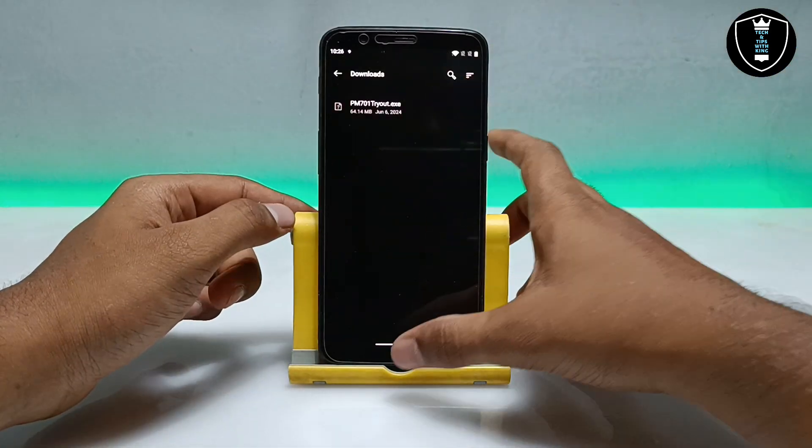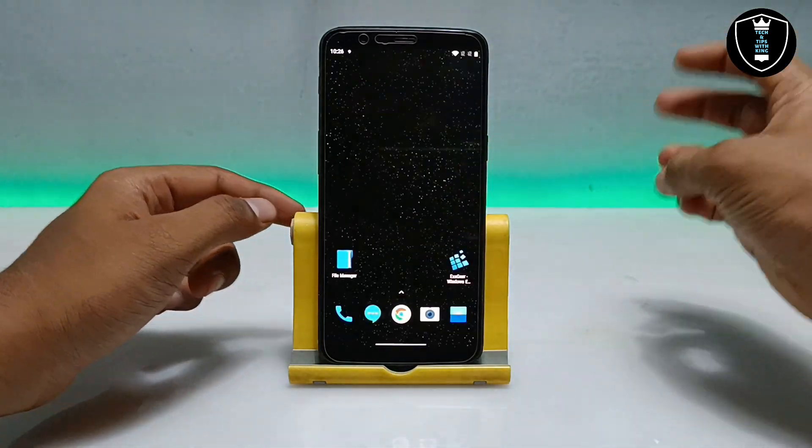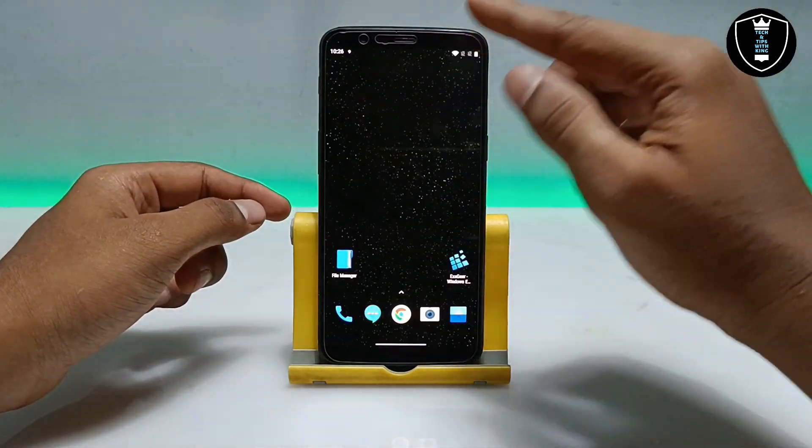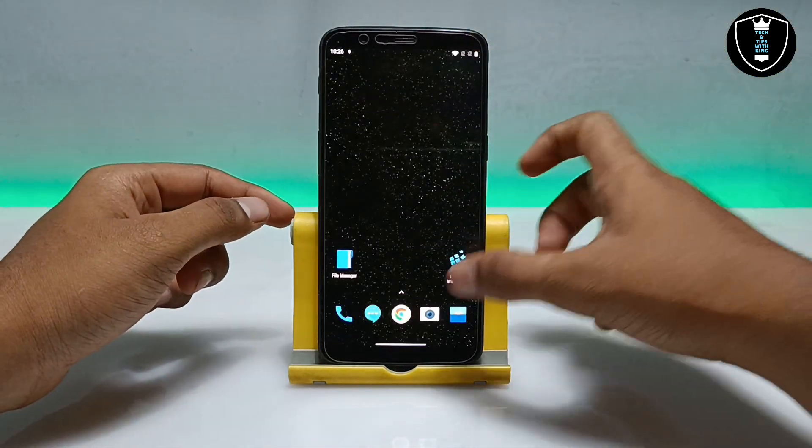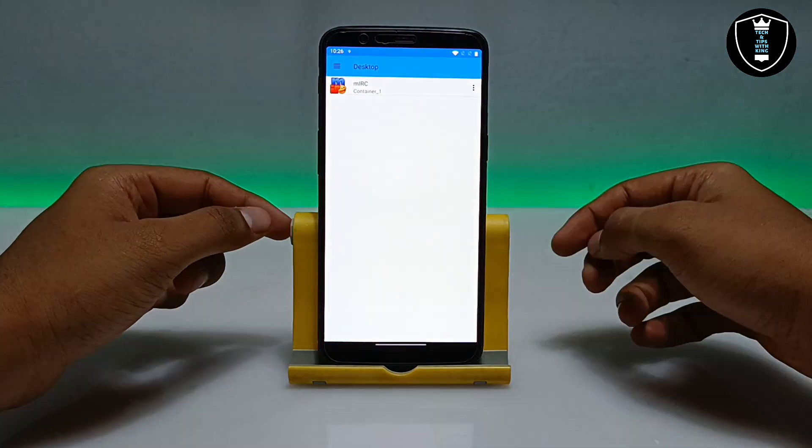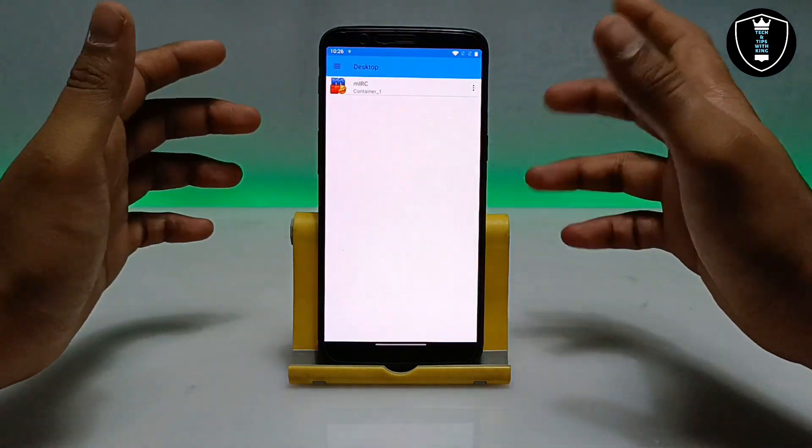Make sure you have installed ExaGear Windows Emulator application. Step 1 is to install ExaGear Windows Emulator. Step 2 is to download the application. Step 3 is to make sure the internet is connected. Now you have to open ExaGear Windows Emulator.